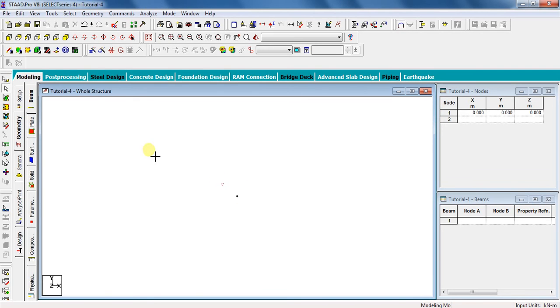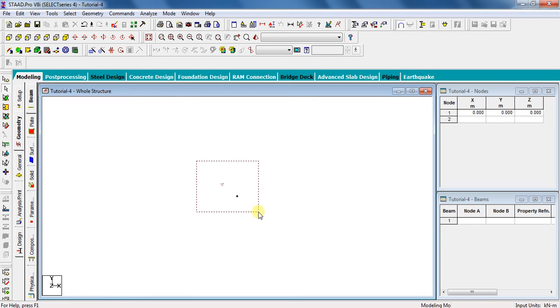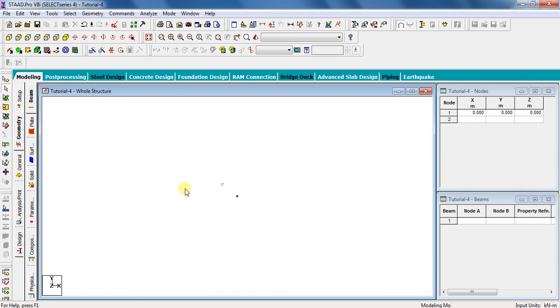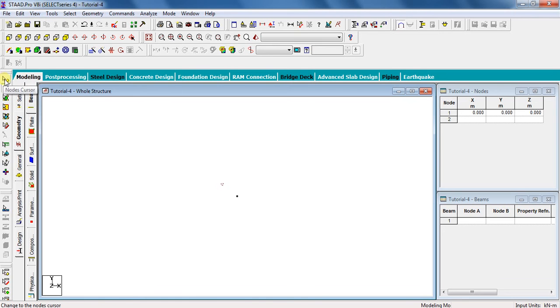Now there are different cursors here. For example, if you want to select this node, you will have to select node cursor from here. Similarly, if you want to select a beam, you have to select beam cursor. Now I am selecting node cursor.